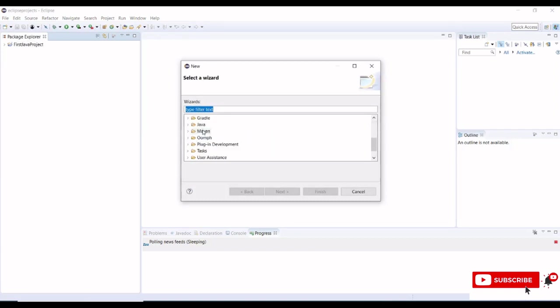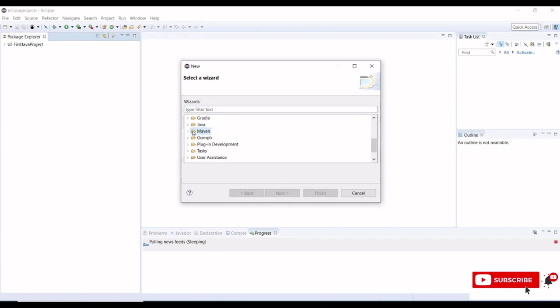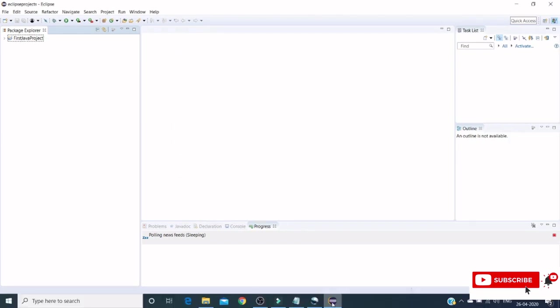Here we have Maven, which means Maven configuration is successfully done.